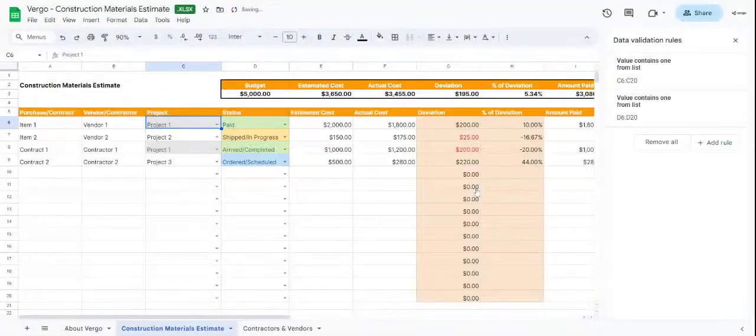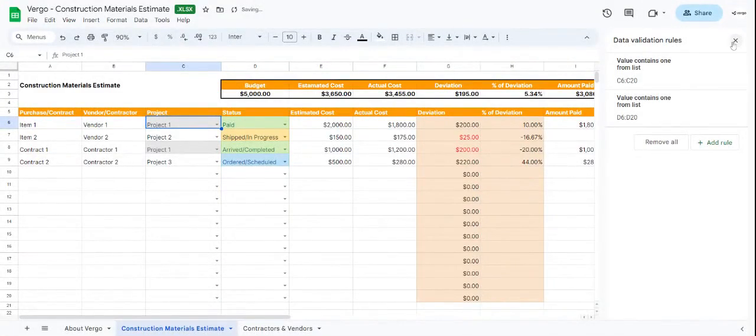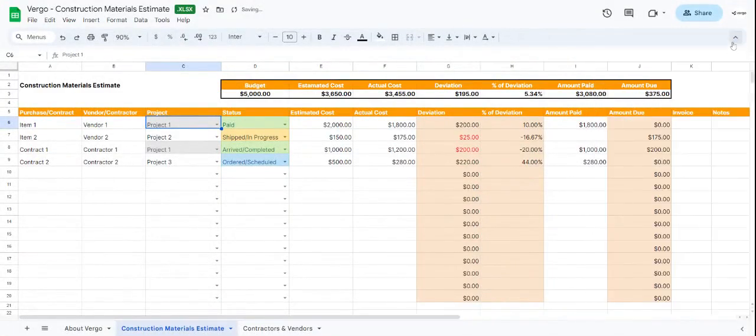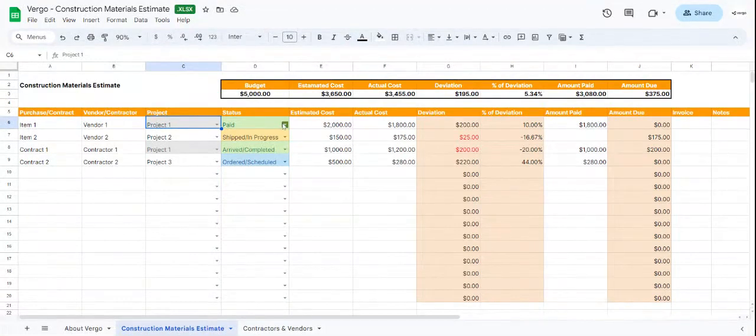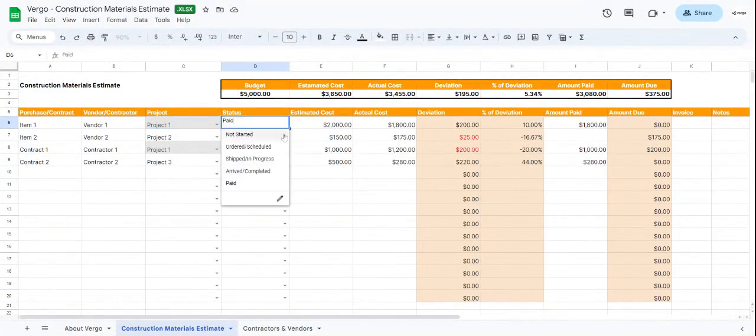Next we have the Status column. Under Status, you have another dropdown menu where you can choose from options like Paid, Not Started, Ordered or Scheduled, Shipped, In Progress, or Arrived/Completed.